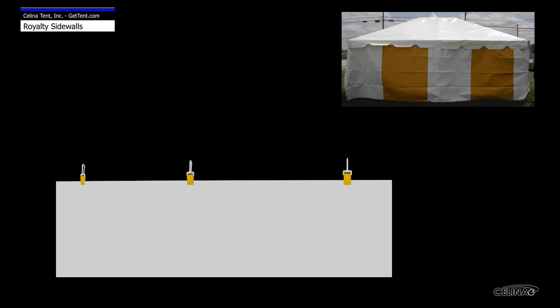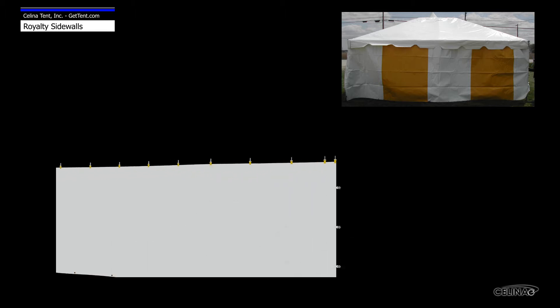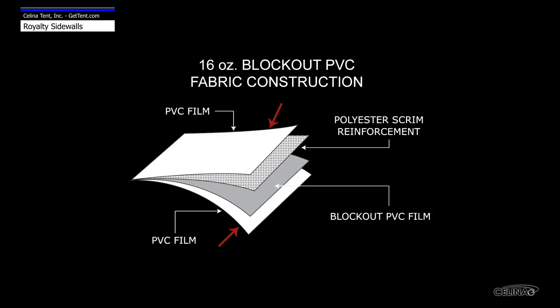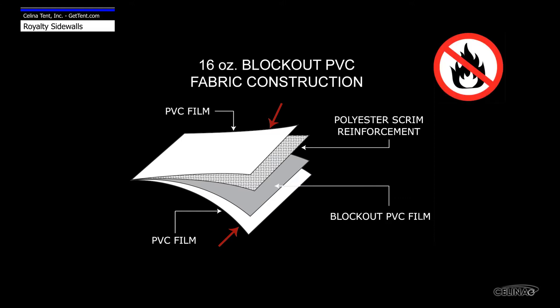Royalty sidewalls are a premium grade wall used to enclose a tent or shelter. Constructed from 16 oz PVC coated polyester blockout fabric, the material is flame resistant and will not allow light to pass through.